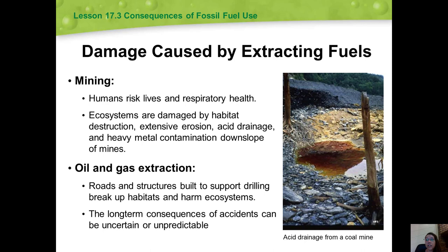Damage caused by extracting fuels: in most cases, it isn't easy to remove fossil fuels from the ground. Tunnels must be dug, holes drilled, expensive technology is needed, energy is required, and the process takes a long time. Jobs in mining and oil operations can be very dangerous and damage to the environment can result. Underground coal mining is one of society's most dangerous occupations. As the Quay Creek accident showed, miners risk injury or death from collapsing shafts and tunnels, and risk respiratory diseases including black lung disease from inhaling coal dust.